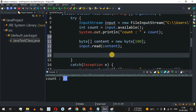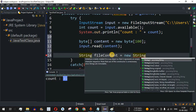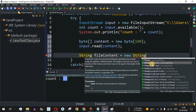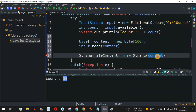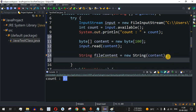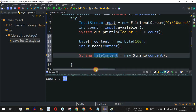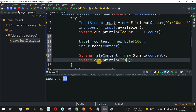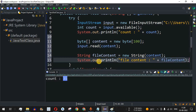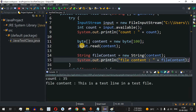To print the content, I convert the byte array to a String. I create a String variable called 'fileContent' and assign it 'new String(content)', passing the byte array. After that, I print it with a print statement showing 'file content:' followed by the fileContent variable. Let me save and run this code.